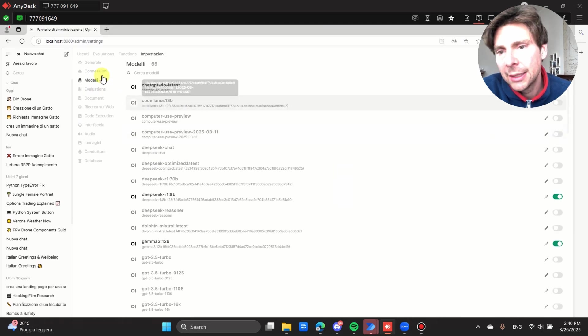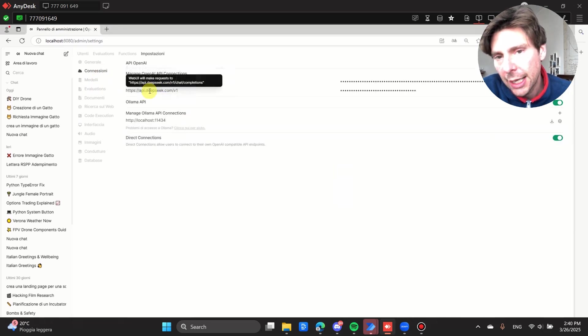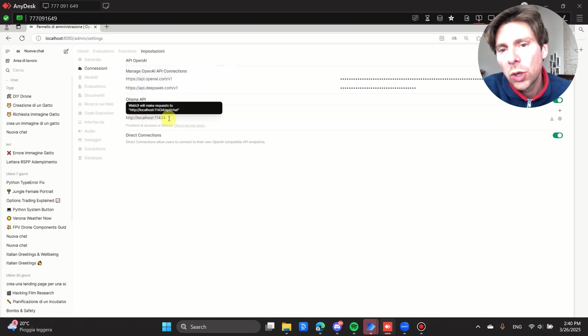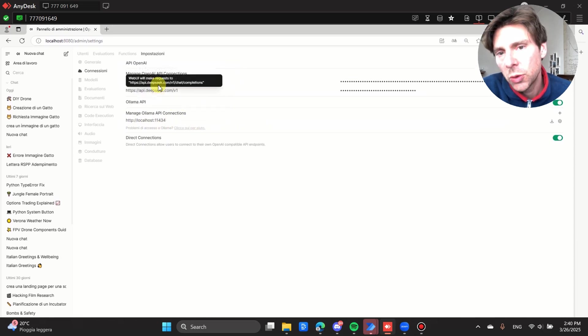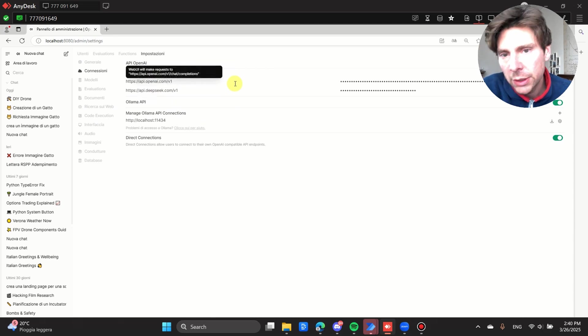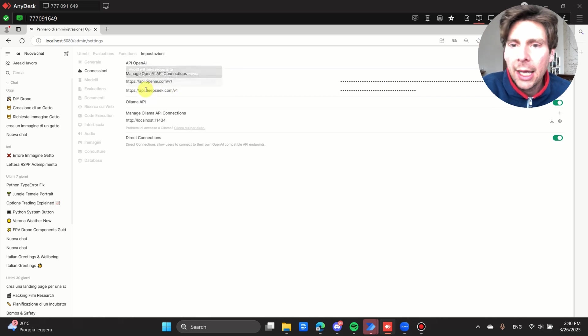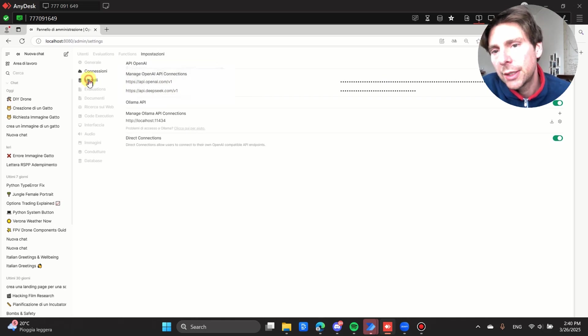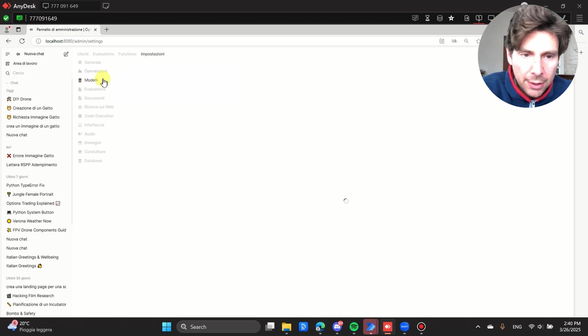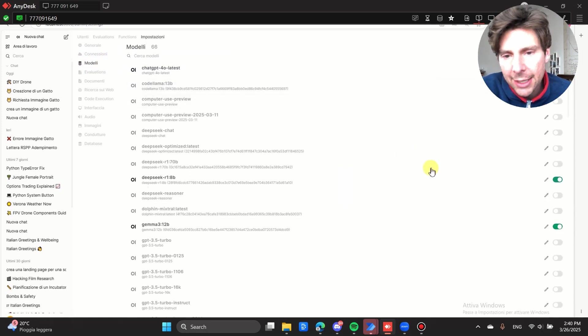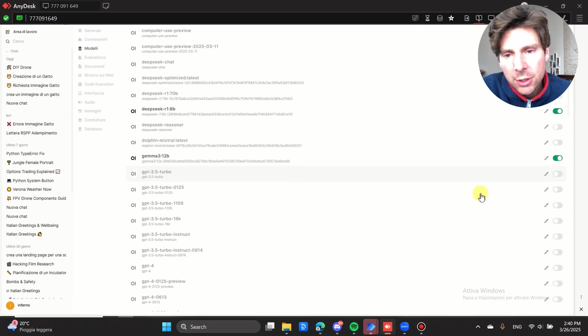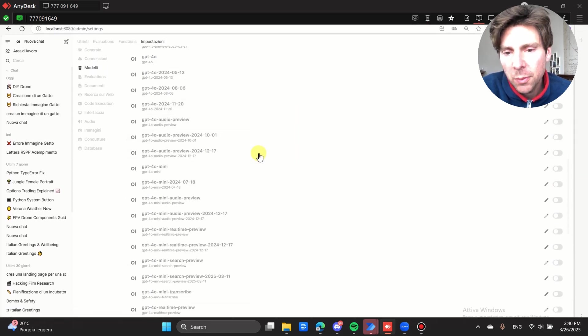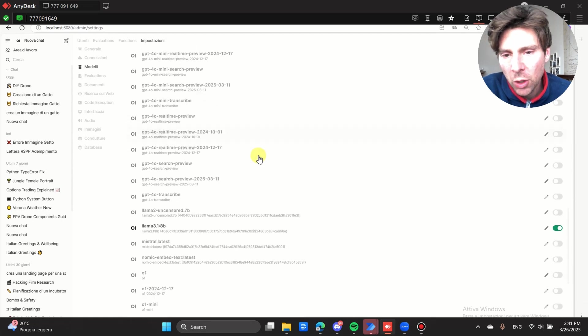Right now I'm using the OpenAI API with DALL-E 3 for image generation, but you can use also ComfyUI installed on your own machine as well. I want to show you all the different models that we can use. I added the OpenAI and DeepSeek APIs plus I'm using Ollama locally to run local models.